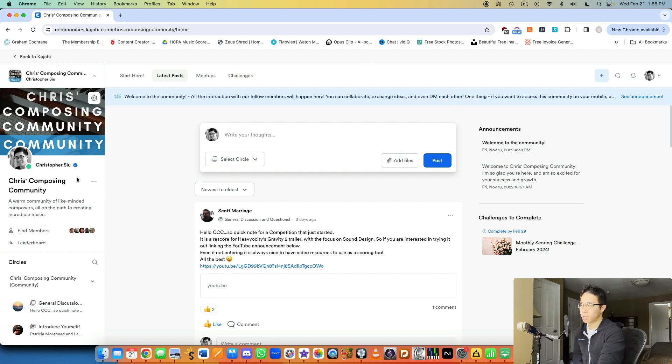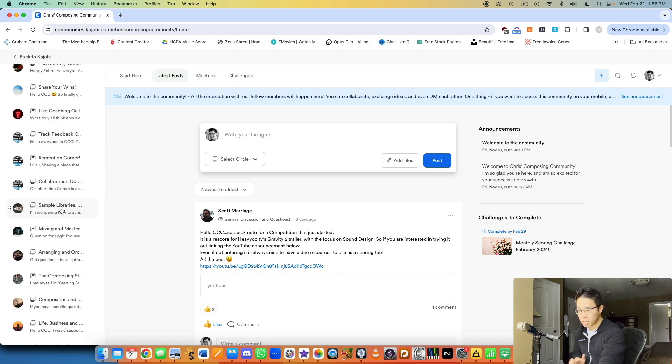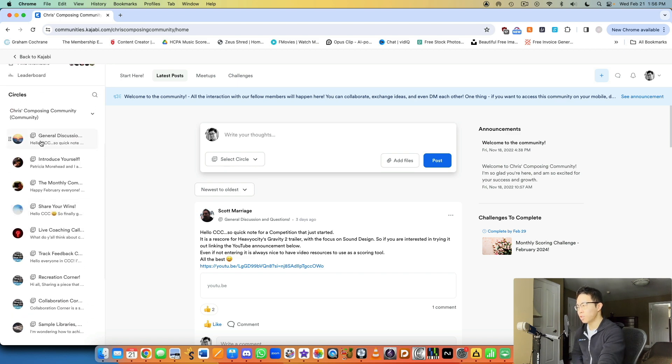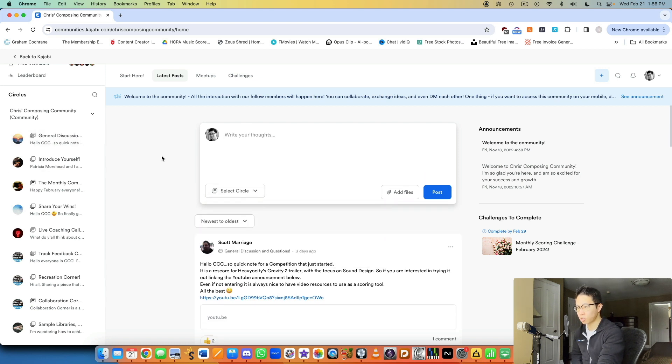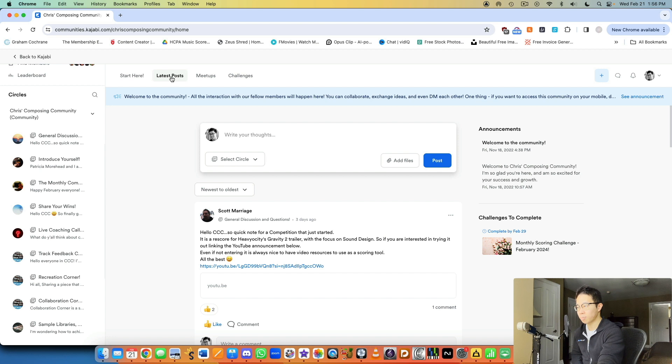But here you can quickly see the community is basically an online forum. So they can visit any of these circles, any of these discussion groups, share their thoughts. They can have it within a specific circle. If they want to post it from the feed feature,